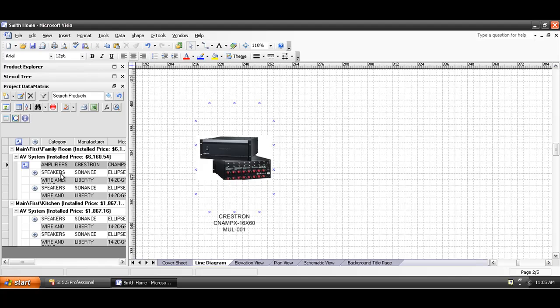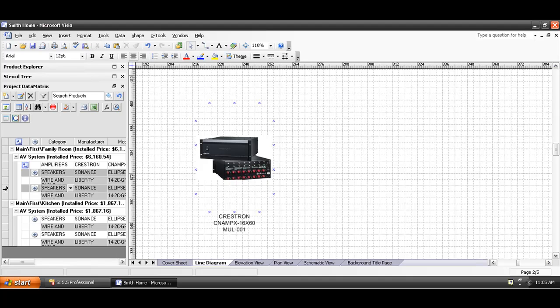I'm going to go ahead and pull over a few speakers here. I've got this speaker selected. I'm going to hold CTRL down and select this other speaker, and then drag them both to the page.